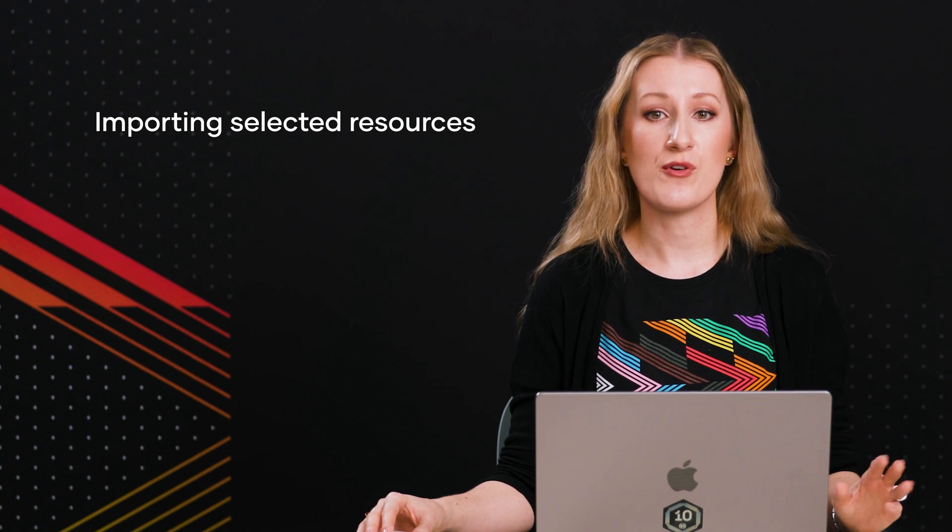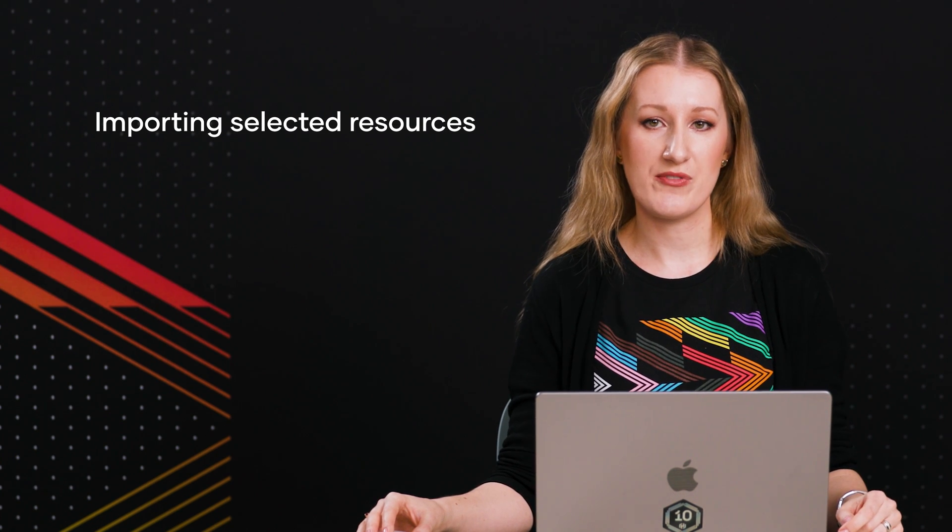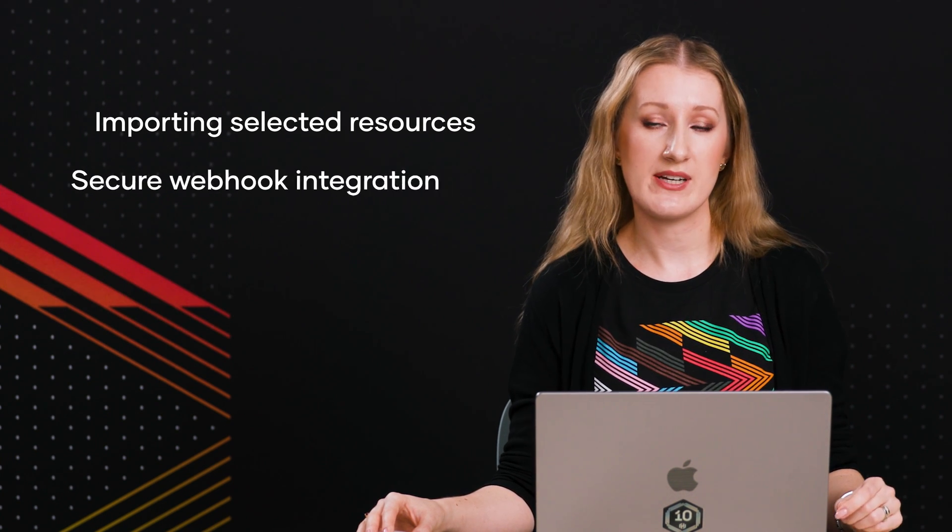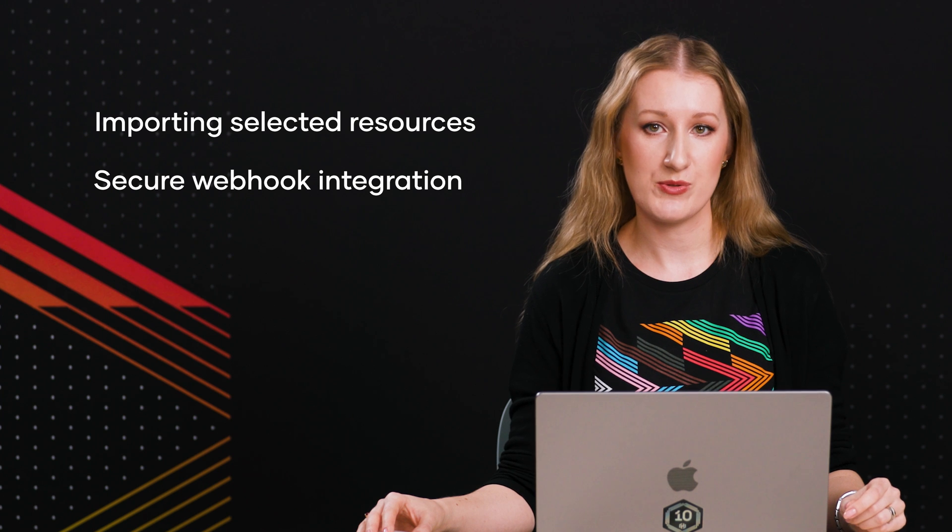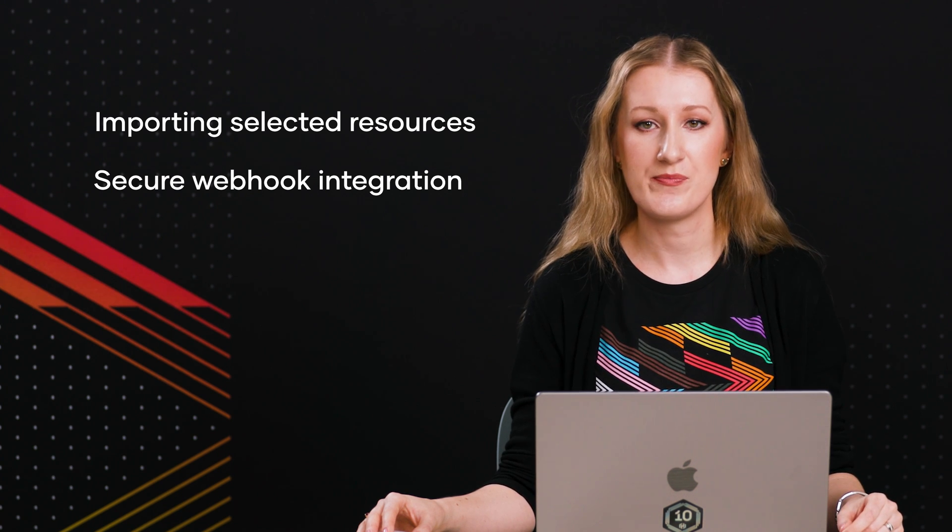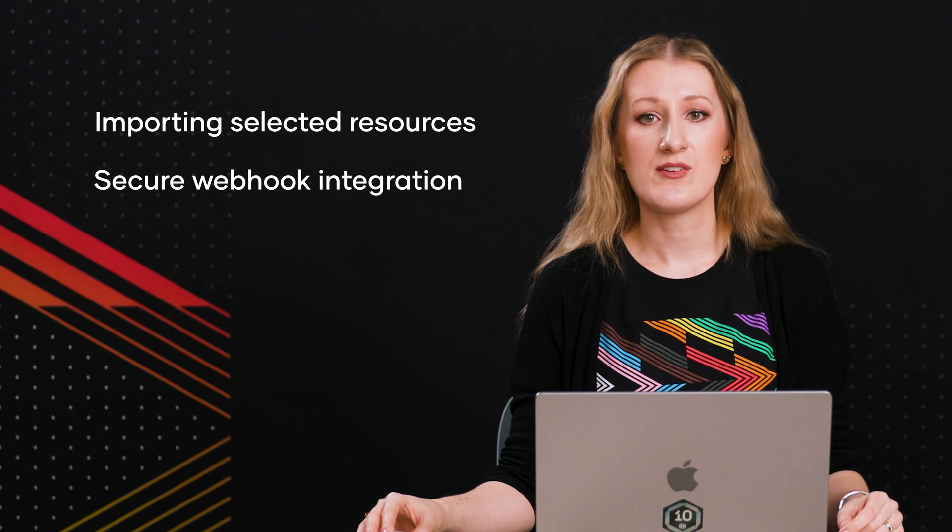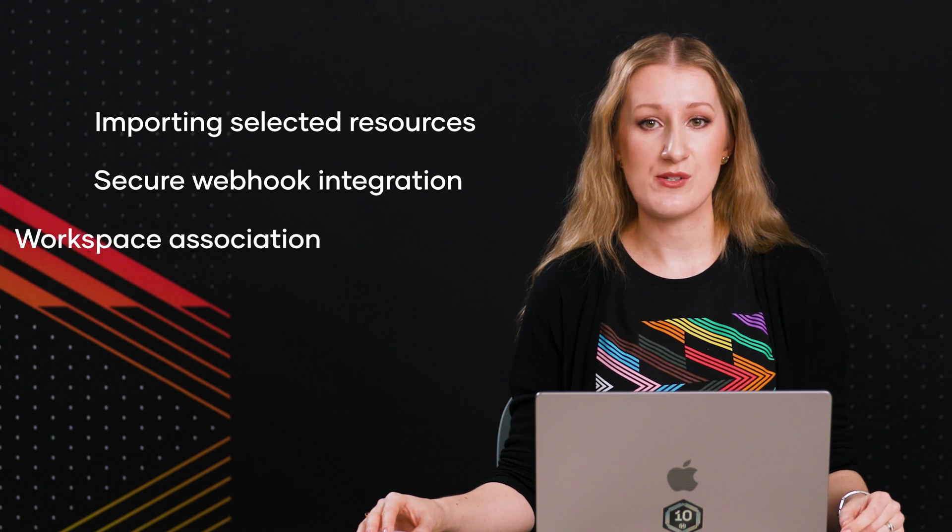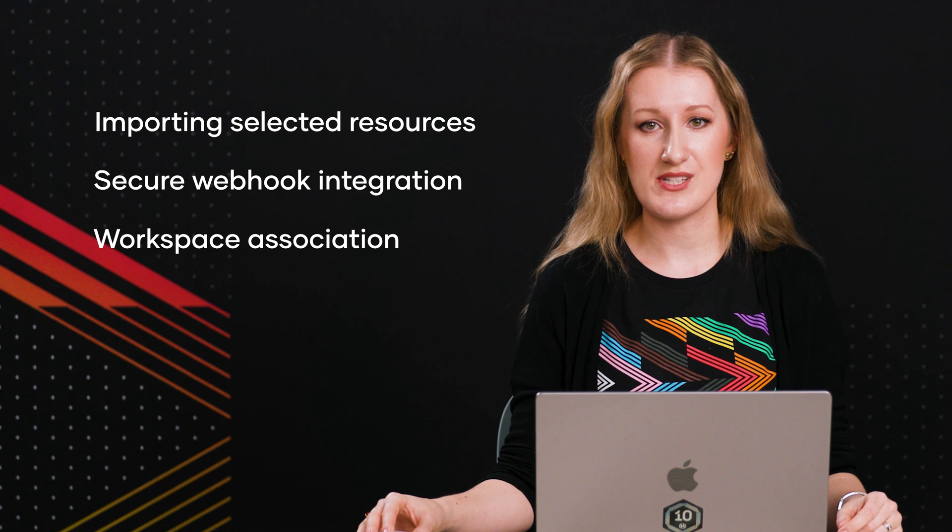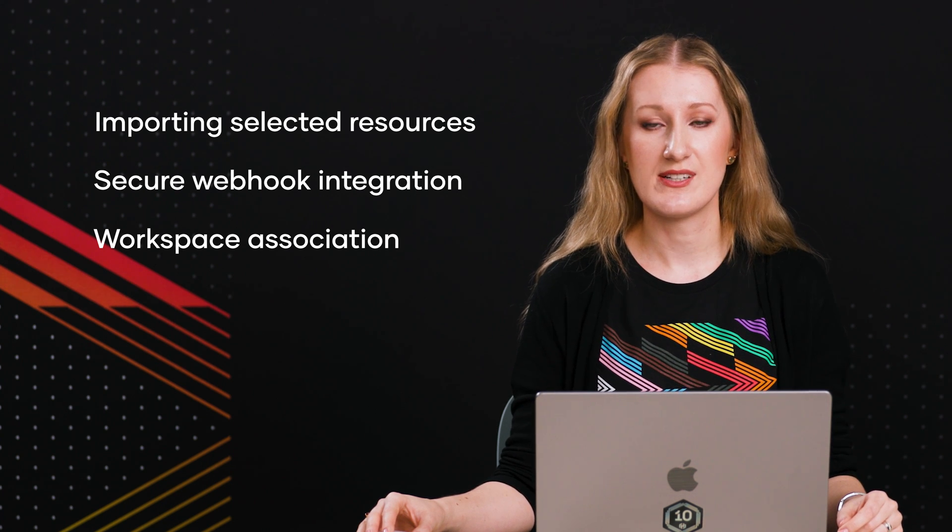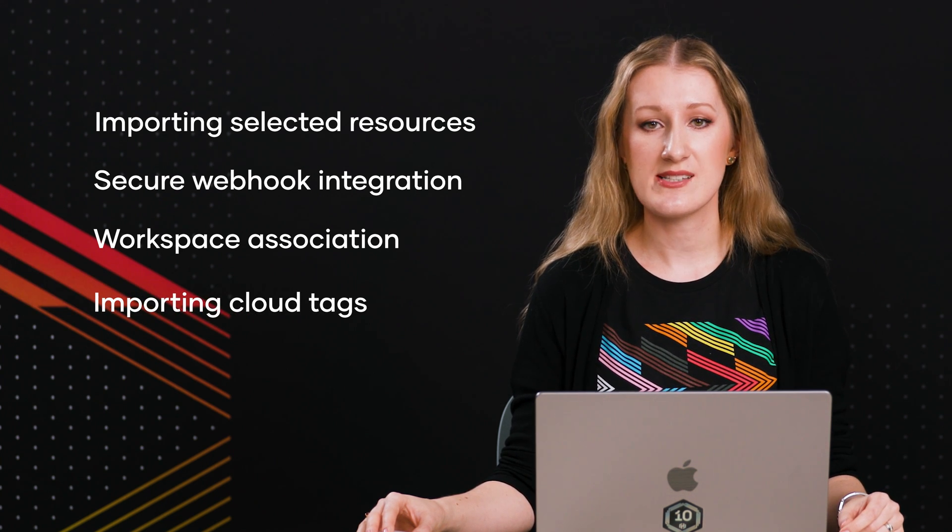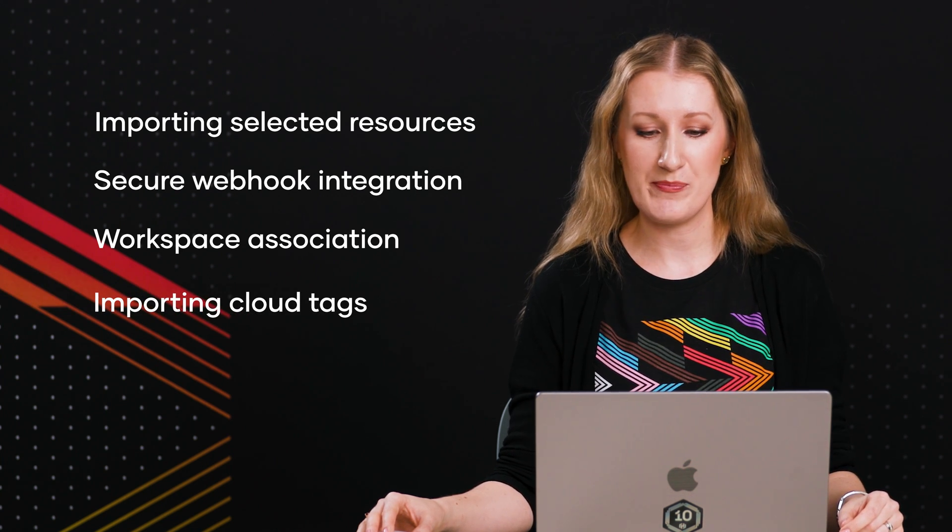During the beta period, we've collected a lot of great feedback from customers, which resulted directly in the new features that accompany the GA of the ServiceGraph connector for Terraform. Those features include importing selected resources from four major cloud providers, secure webhook integration between Terraform Cloud and ServiceNow, workspace association to show where the resources were provisioned, and importing cloud tags into CMDB.